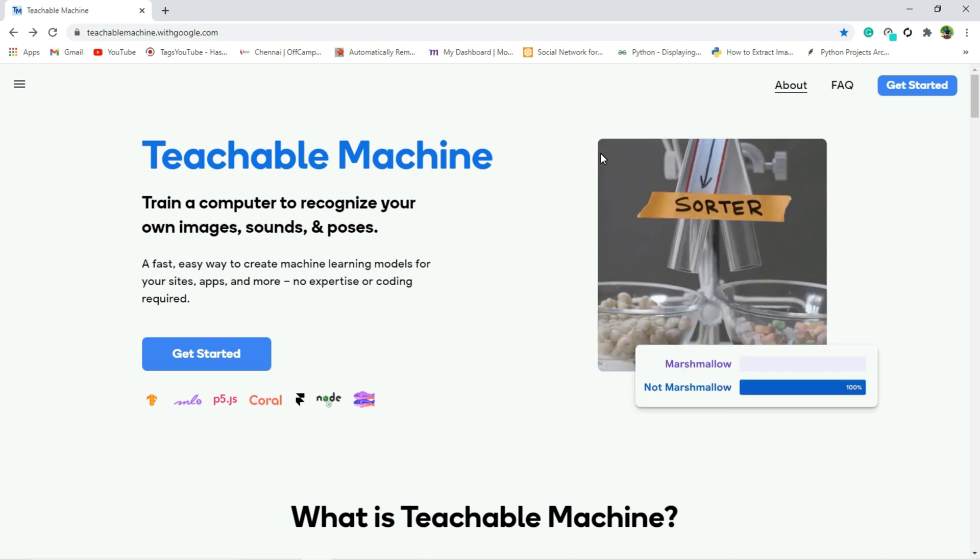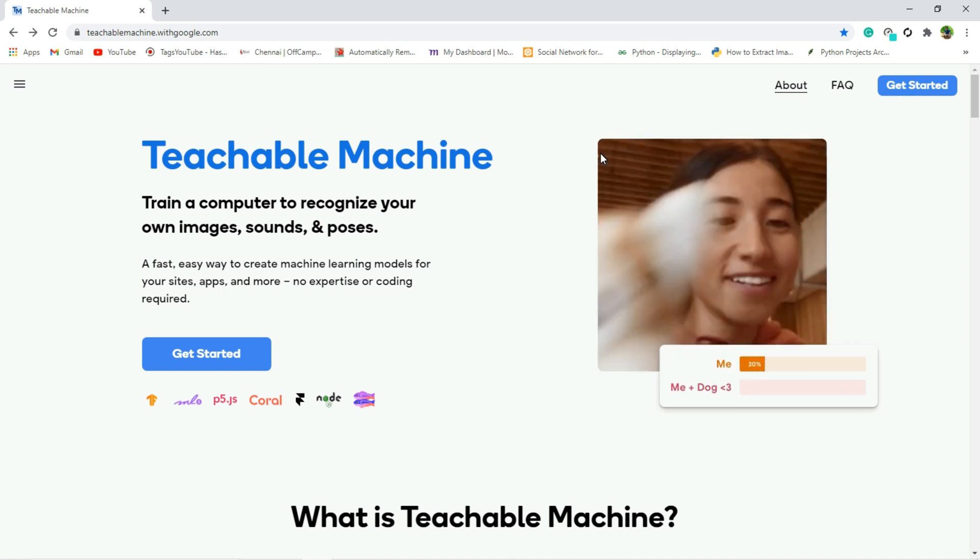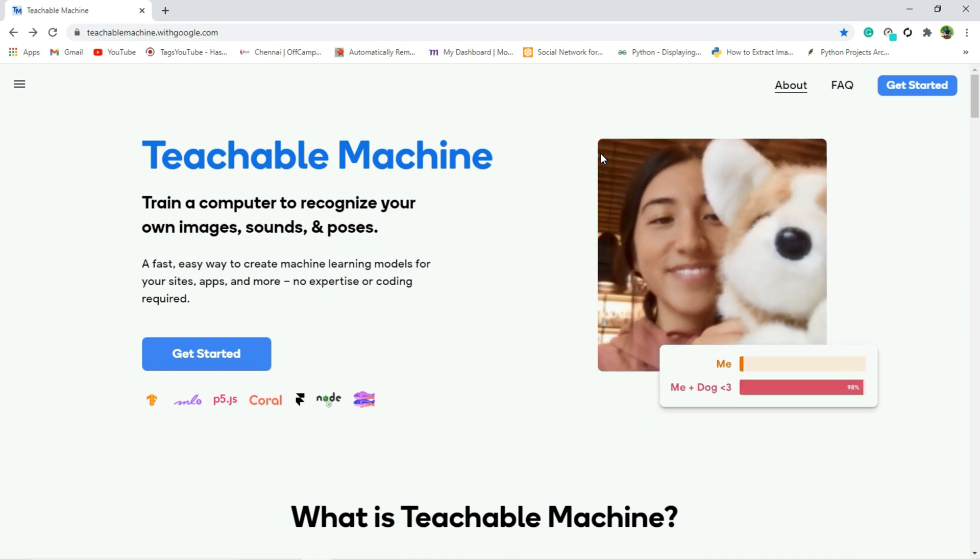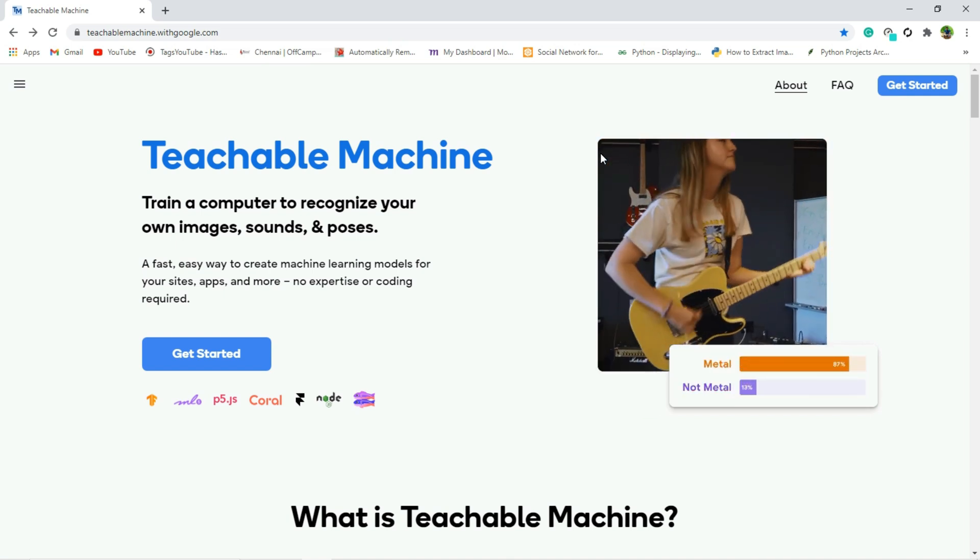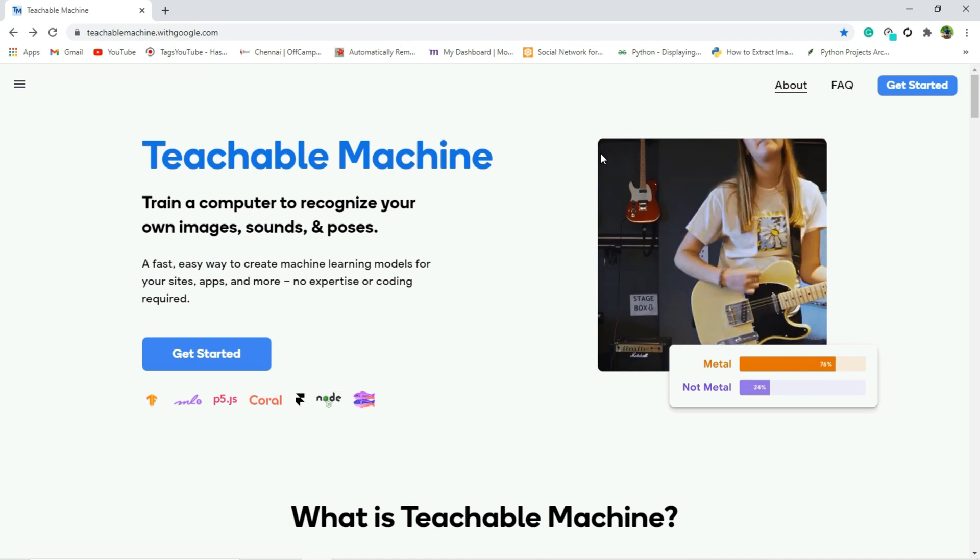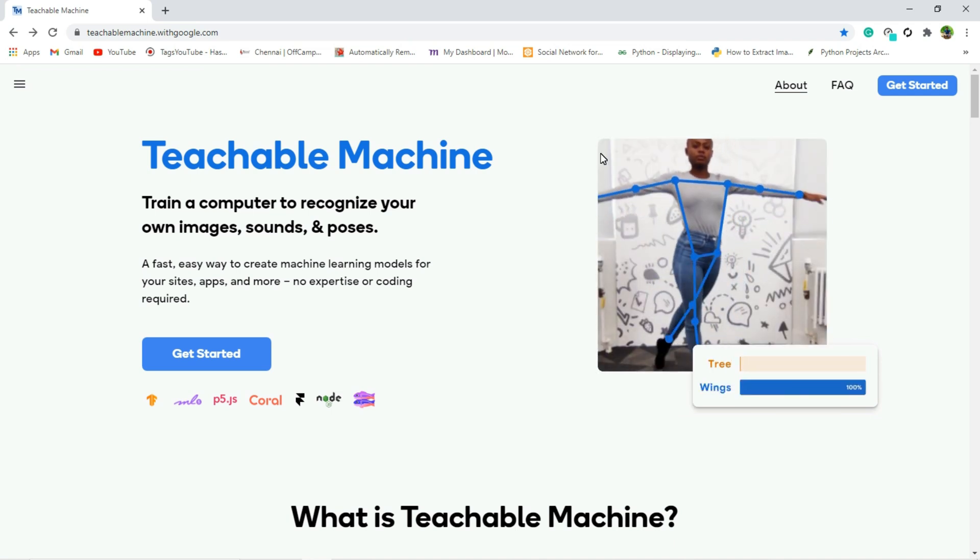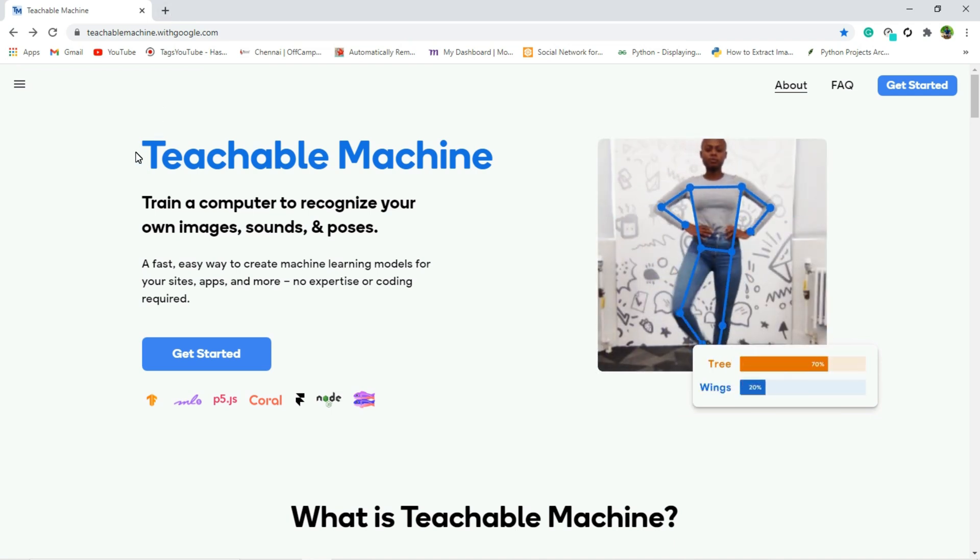Hello everyone, welcome to Falcon Informatic. In this video I am going to show how to do mask detection using Python and JavaScript. So for that, first we have to create our very own machine learning model. So for that we are going to use one website called Teachable Machine.